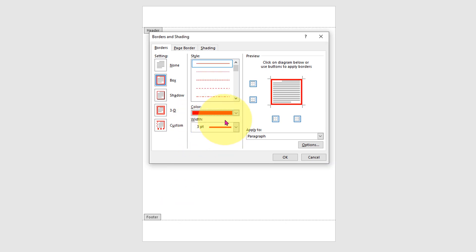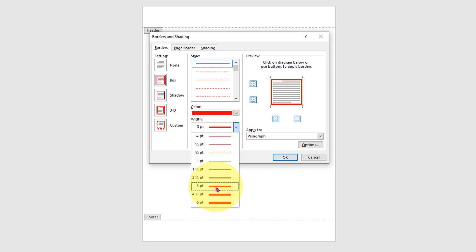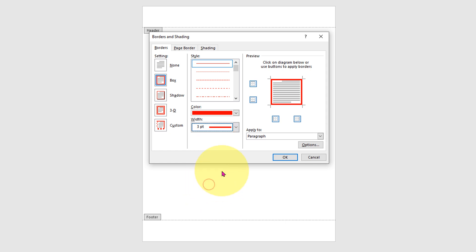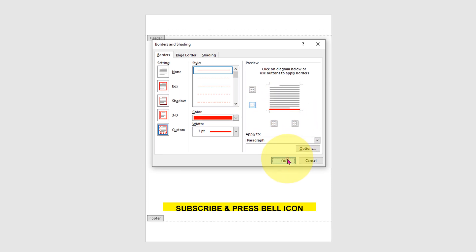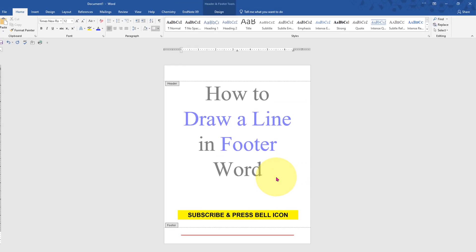The width is the thickness of the line. You can see the preview of how the line will look. I will select three points and remove the upper, left, and right borders. Click OK.